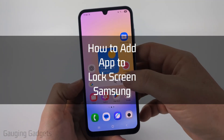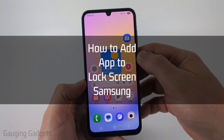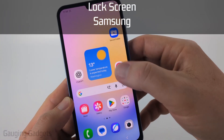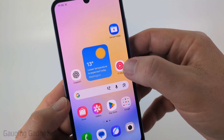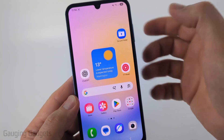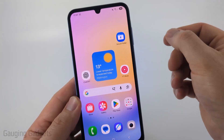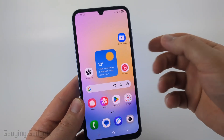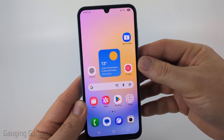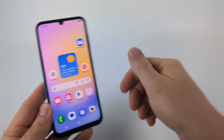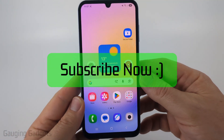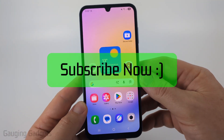How to add an app to the home screen of your Samsung phone. In this video, I'm going to show you how to add the app icon for any app so that you can select that app from your home screen and open it up. It's really easy. If this video helps you, please consider giving it a like and also subscribe to my channel.